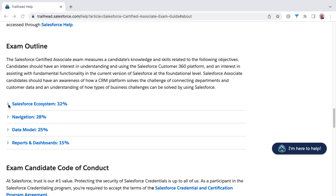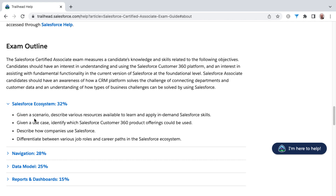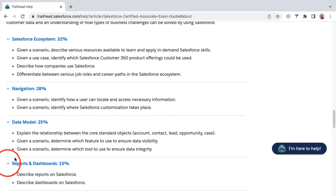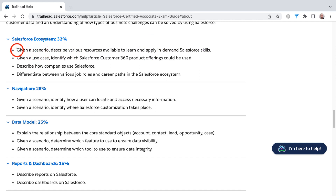I always structure my certification courses after the individual knowledge areas found in the exam guide. In the Associate certification, we find four knowledge areas and their corresponding weighting towards your overall score. The four knowledge areas are: Salesforce ecosystem, navigation, data model, and reports and dashboards. Each of these bullet points are often referred to as learning objectives, and you may find one or multiple topics inside a learning objective. The goal is to have a firm understanding and skill level on each of these so you can feel comfortable passing the exam.